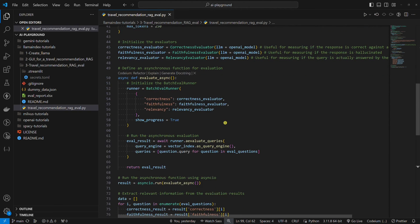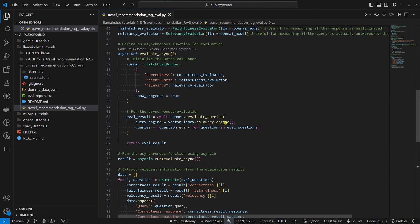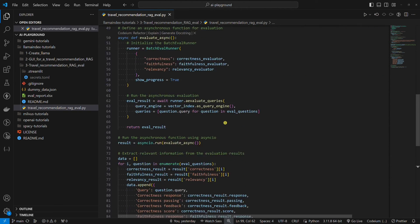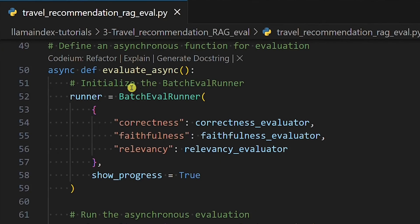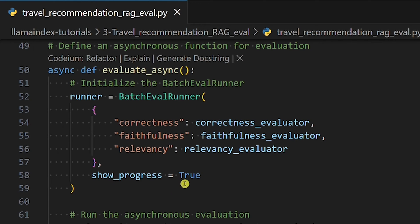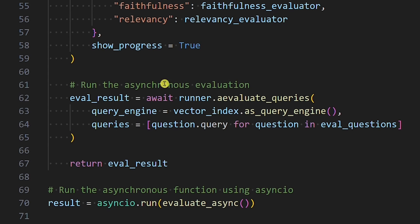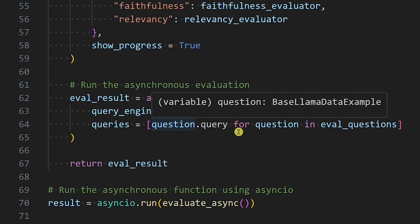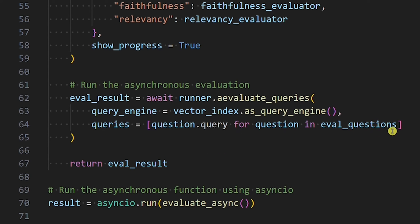Then we have an async function for evaluation. This is where the magic happens. We initialize the batch eval runner class and pass all three evaluators. A fun little thing is to set the show progress parameter to true for a better user experience. The asynchronous evaluation happens here. We apply all three evaluators to every question in our question list. In our case, we will apply all three evaluators to our three questions.